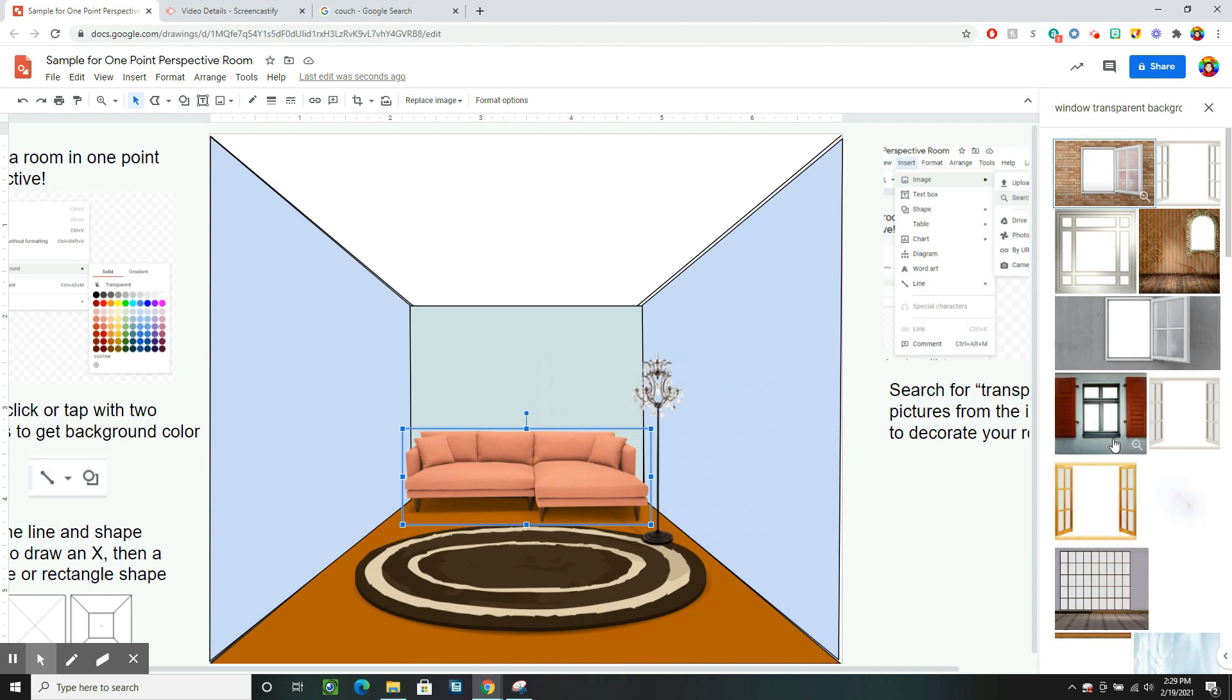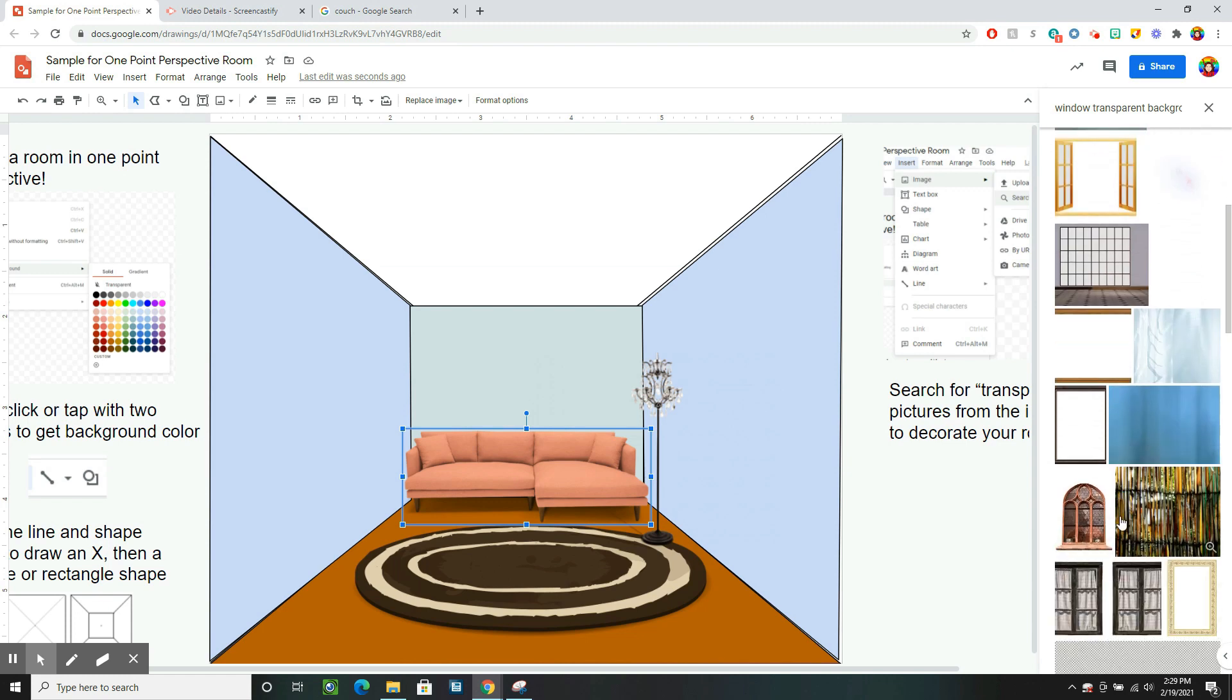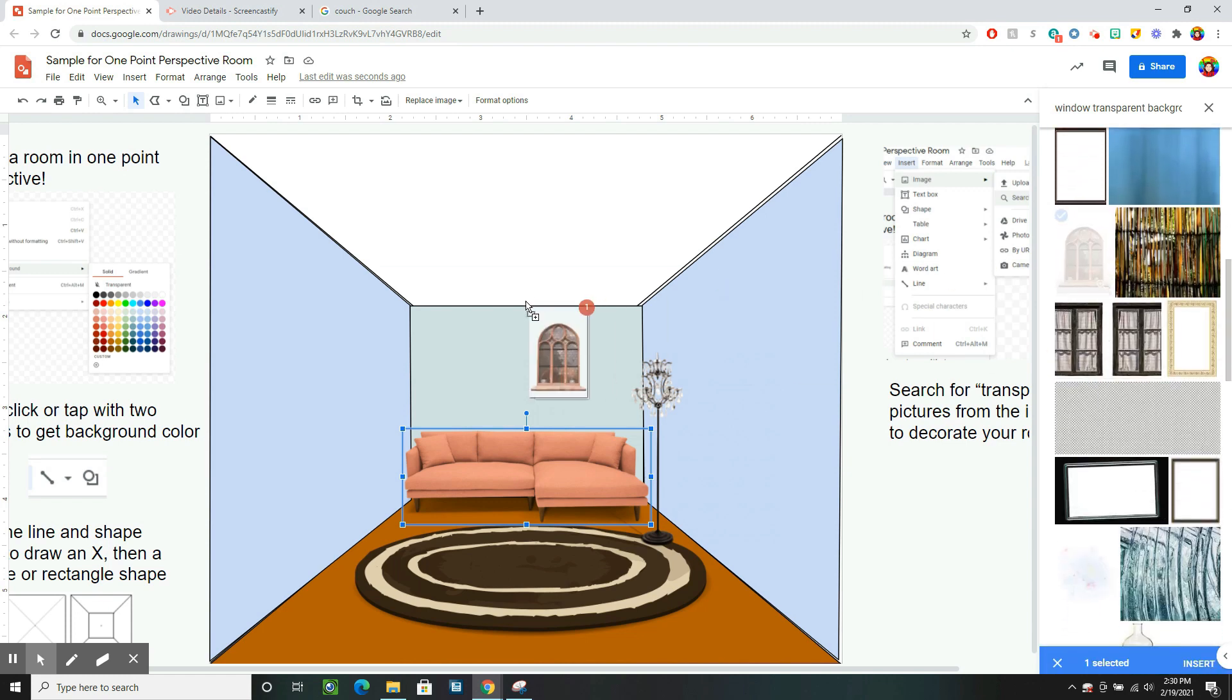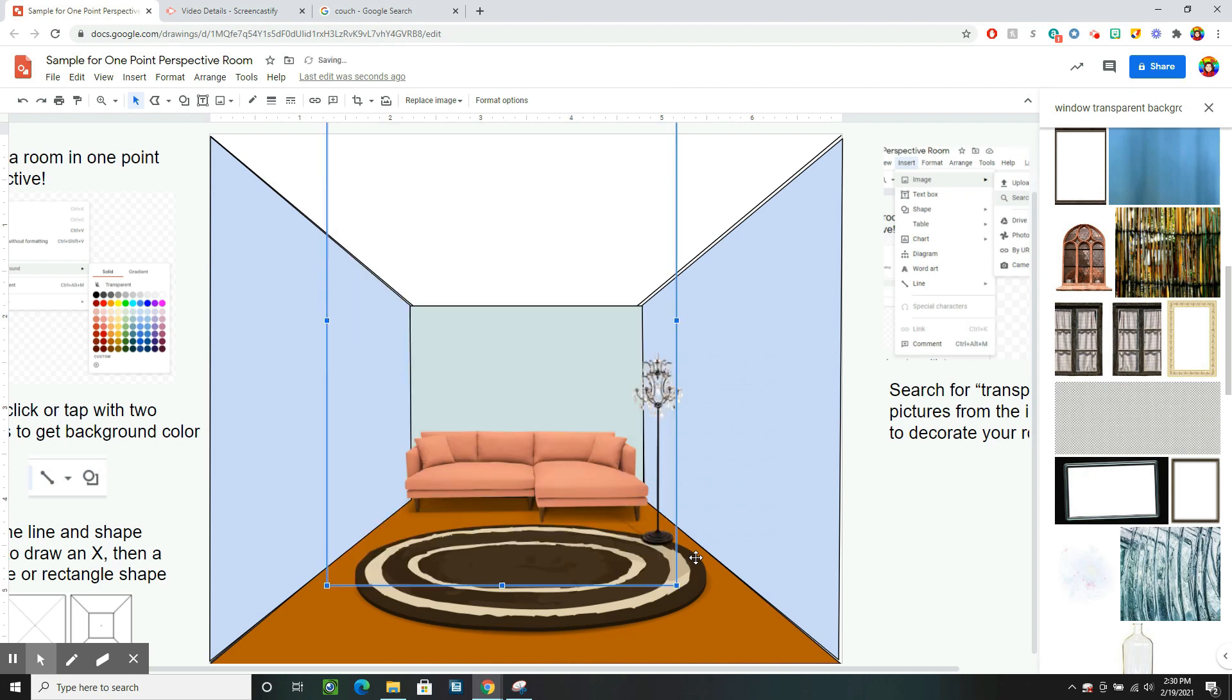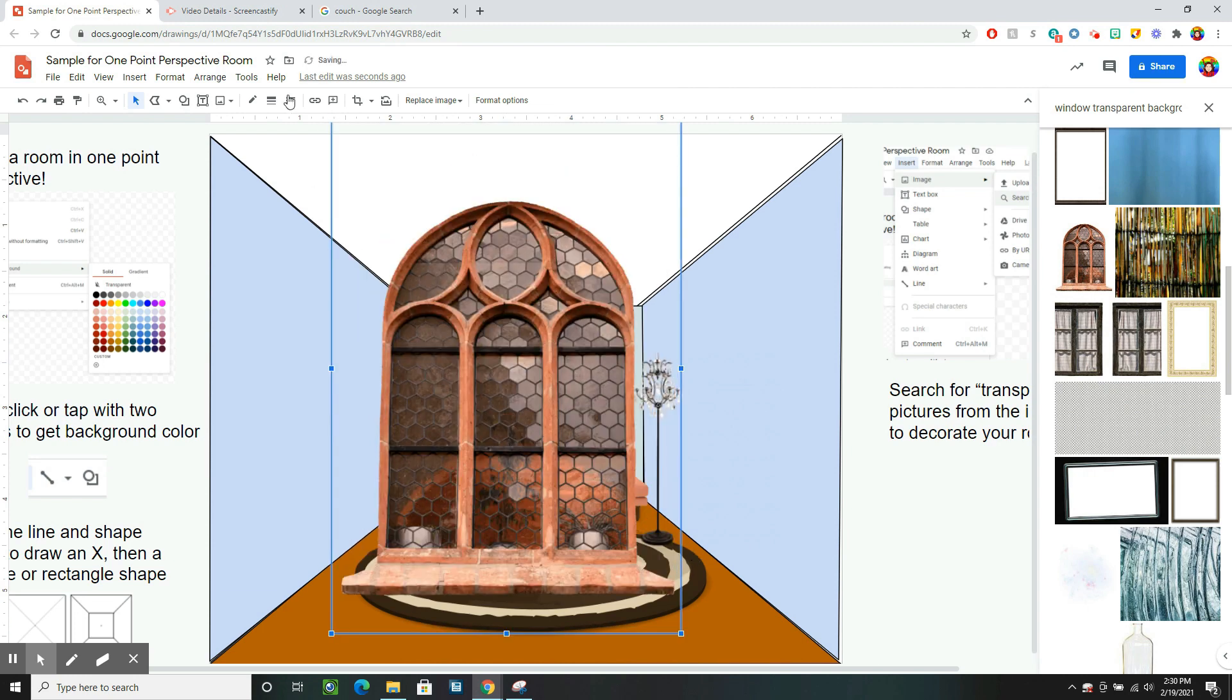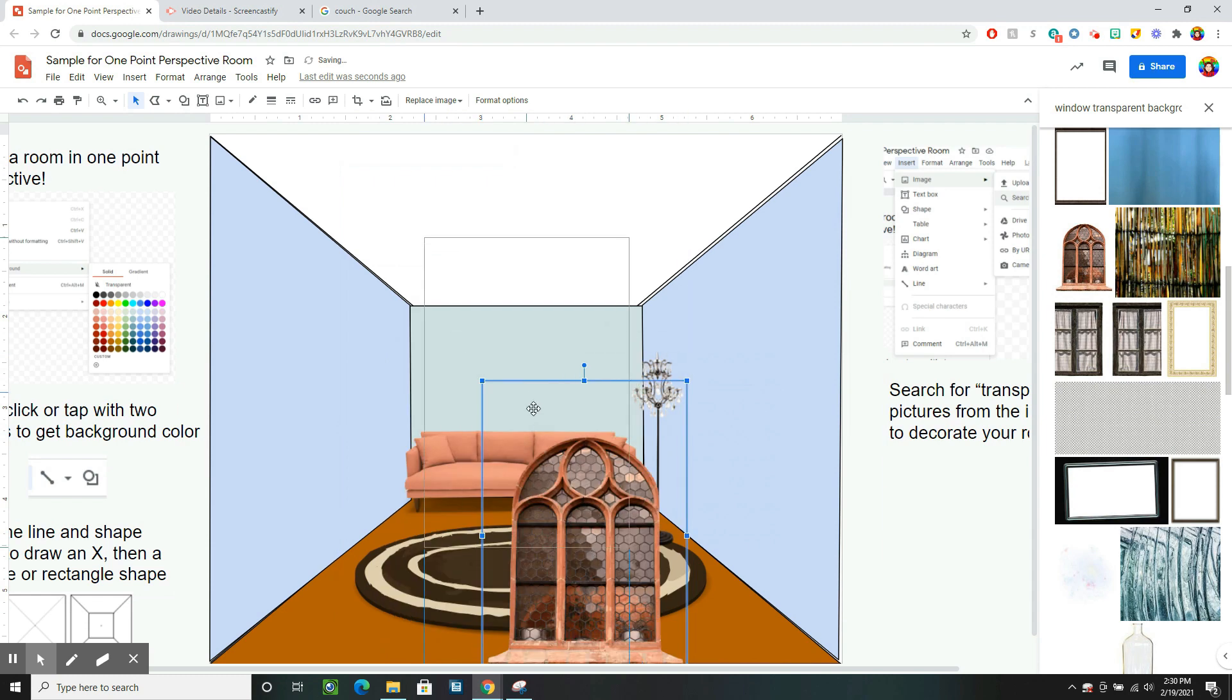So maybe I have a window. Oh, that's a fancy window here. I wonder how that will look in my picture. It's huge. Let's size it down.